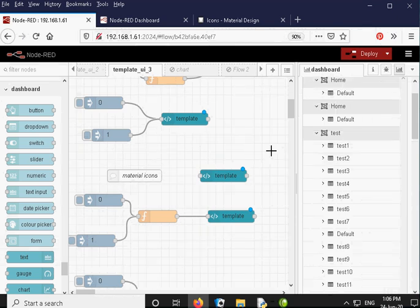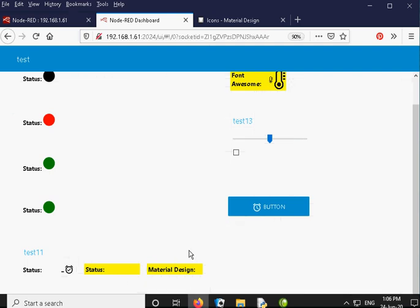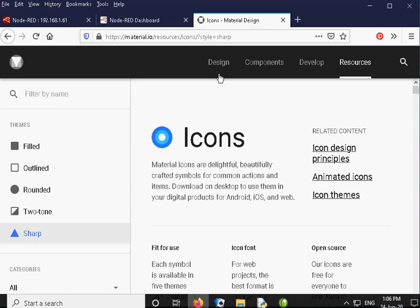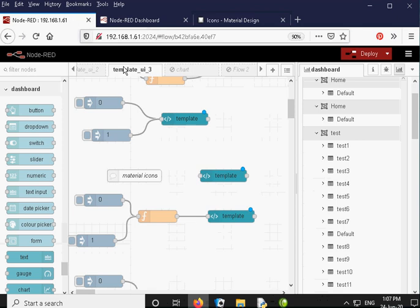Now we are going to move on to material design icons. They have moved down on the dashboard because I added a button. We have an alarm here and I am going to show you how to insert the alarm icon and how to change it. If we go over to the material design website — which is in the resources box — you can see a list of icons: alarm add, alarm, alarm off, alarm on. There are different icons for different states, and we are going to use these in the template node.